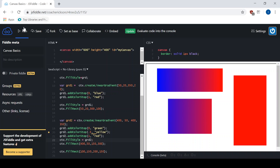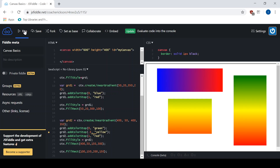Let's see what that looks like. There you go — we've got the first rectangle with the horizontal gradient we set earlier. Now we've got a vertical gradient going from green down to red. And then the last rectangle is based upon that exact same gradient2.